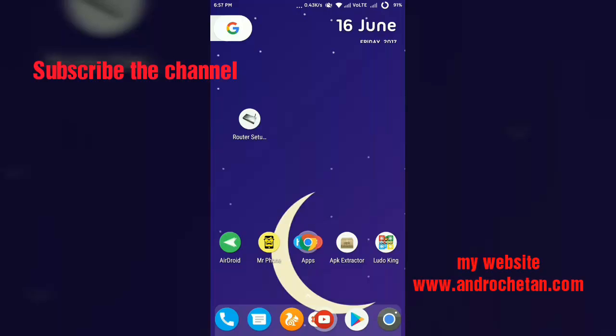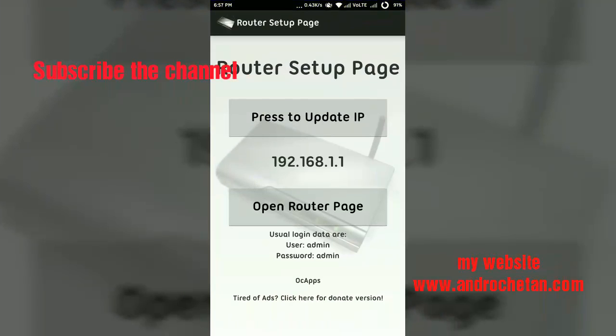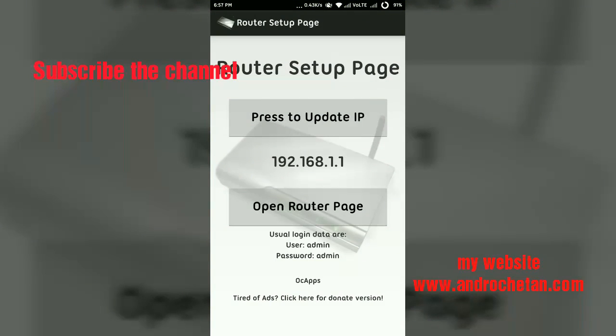Once the app is downloaded, just install the app and open it. When you open the app, here you will see two options: Press to Update IP and second is Open Router Page.